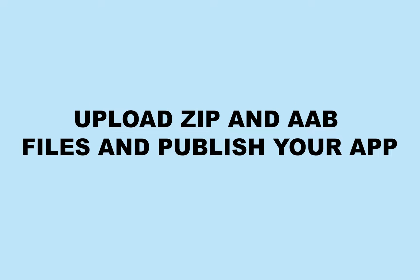In this video tutorial, we will tell you how to upload SIP and AAB files and complete the process of publishing your app on Google Play Console.